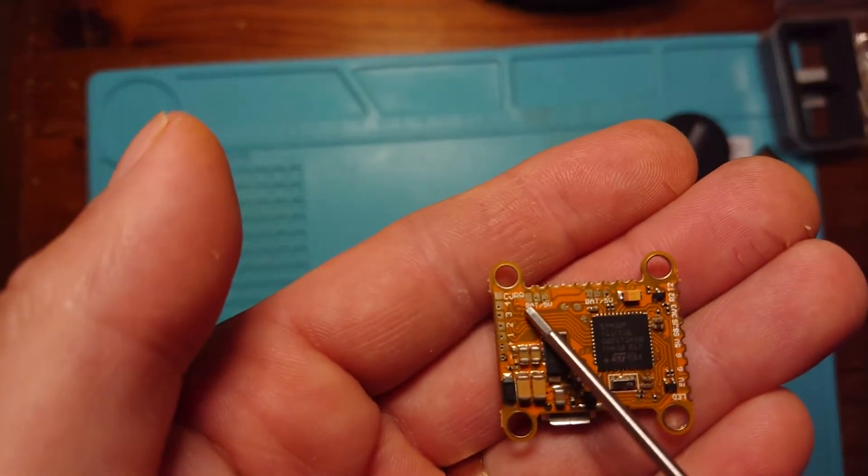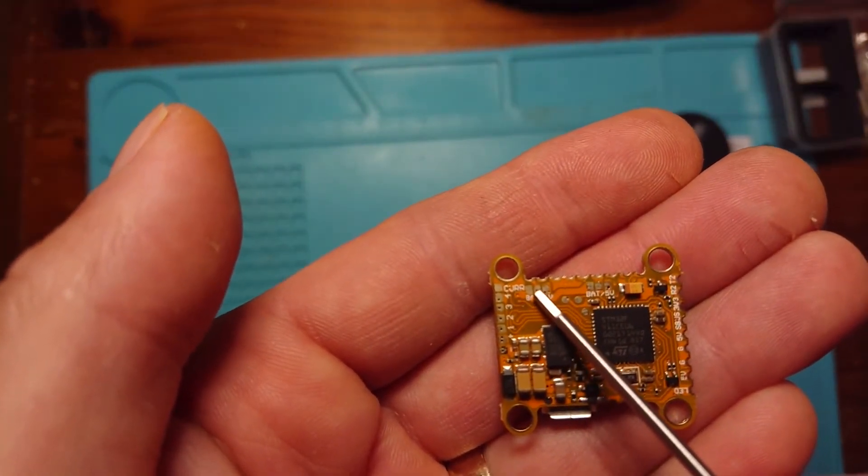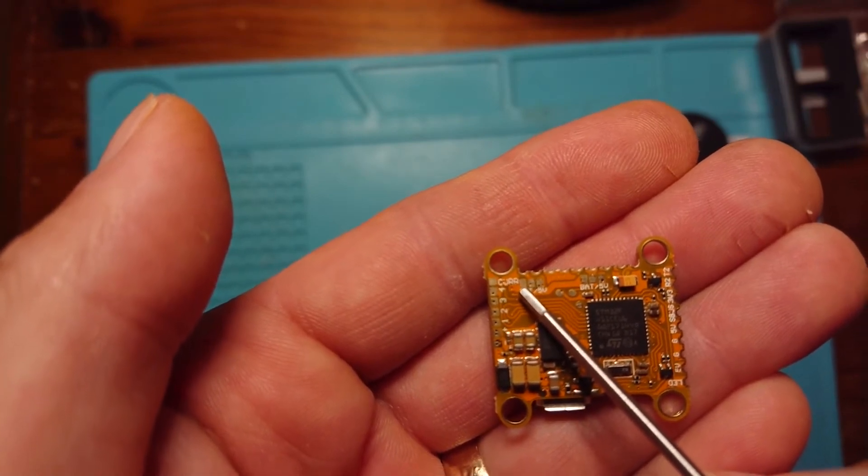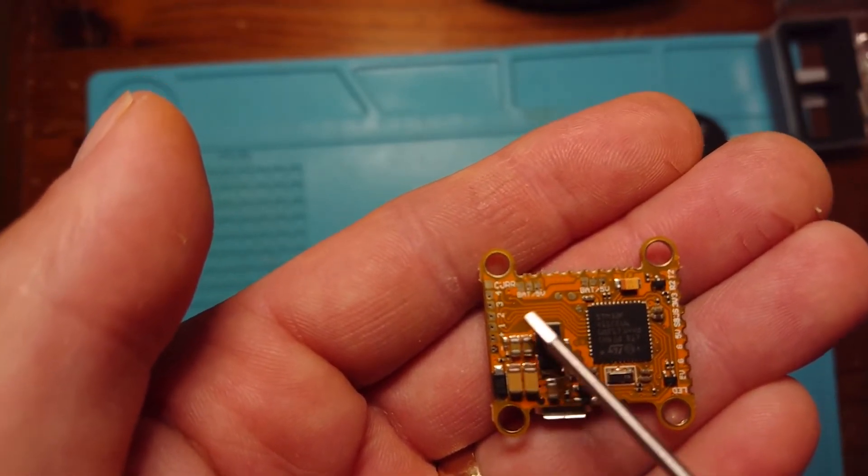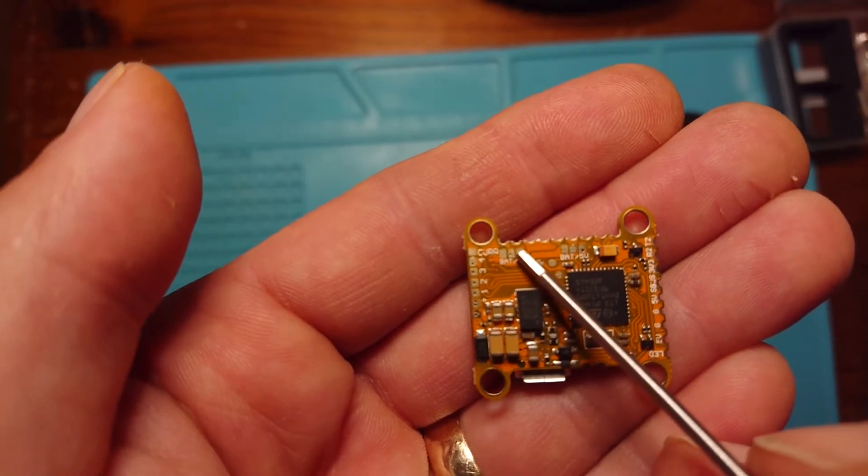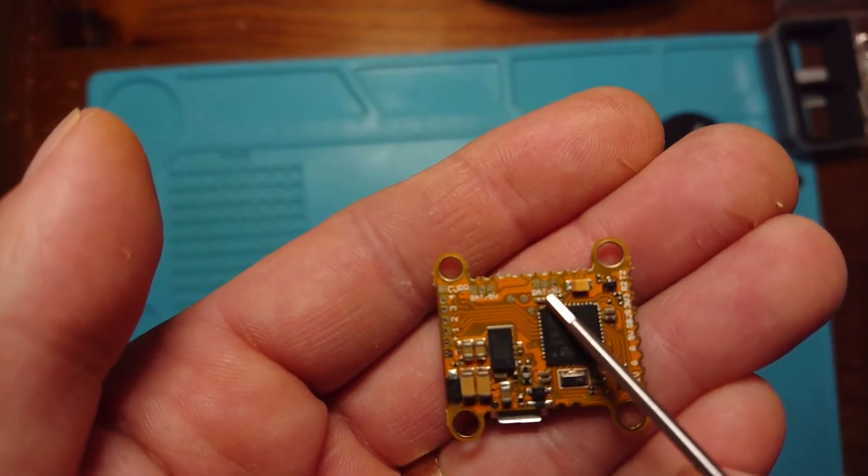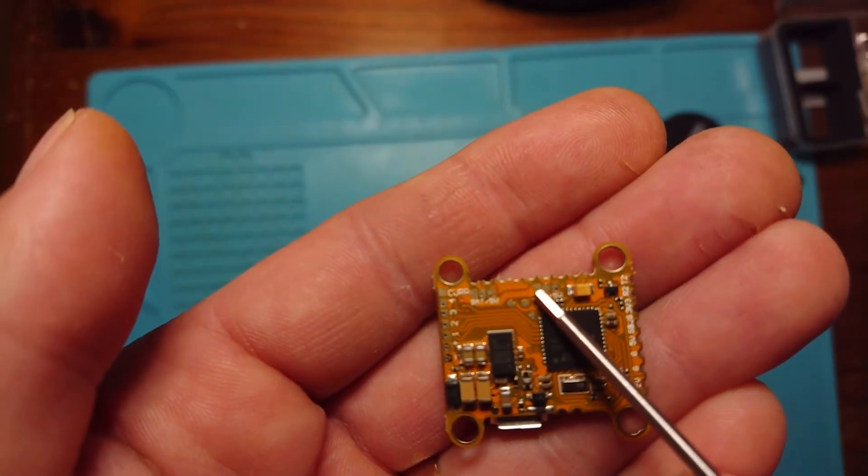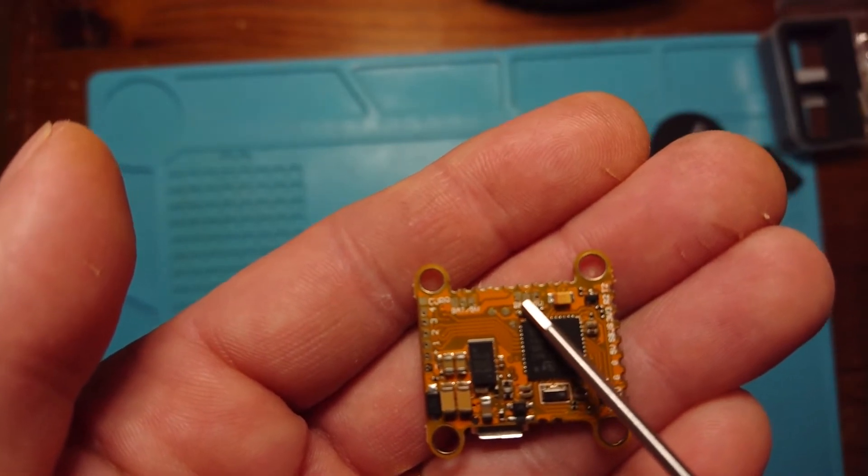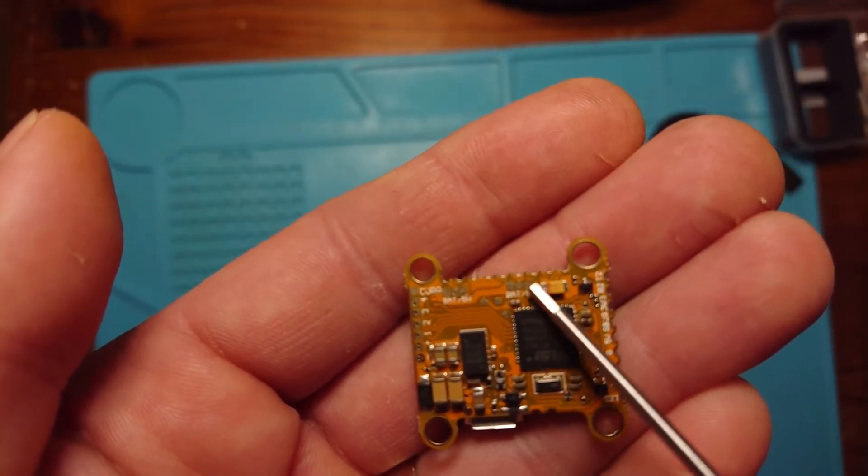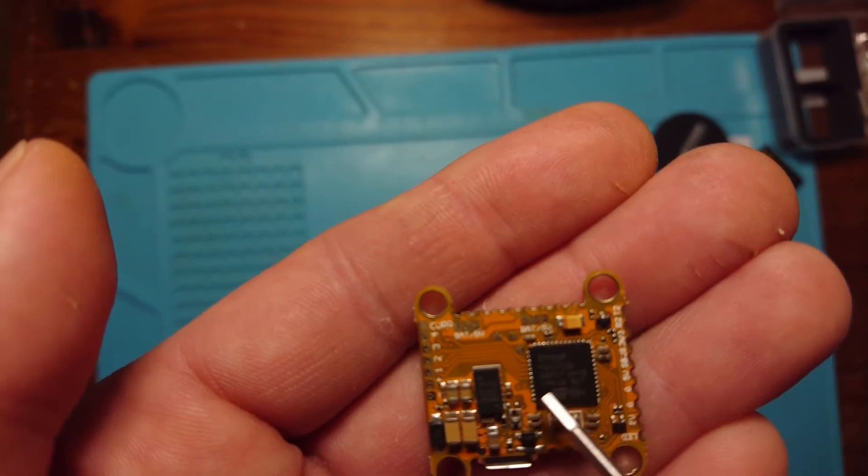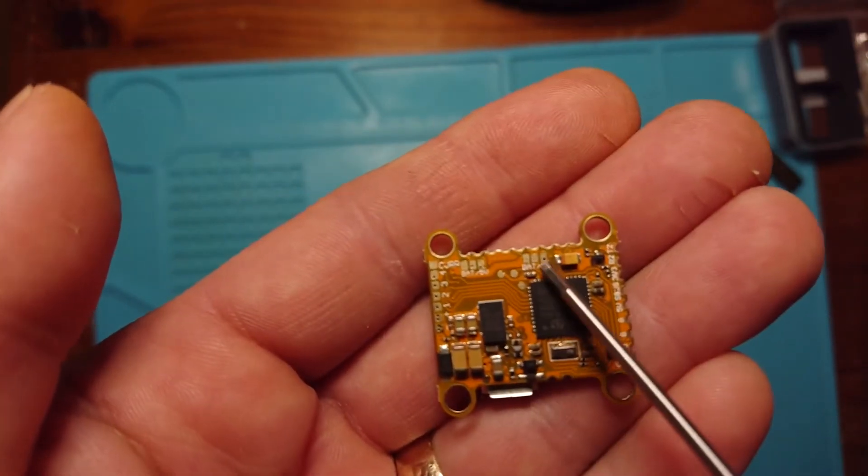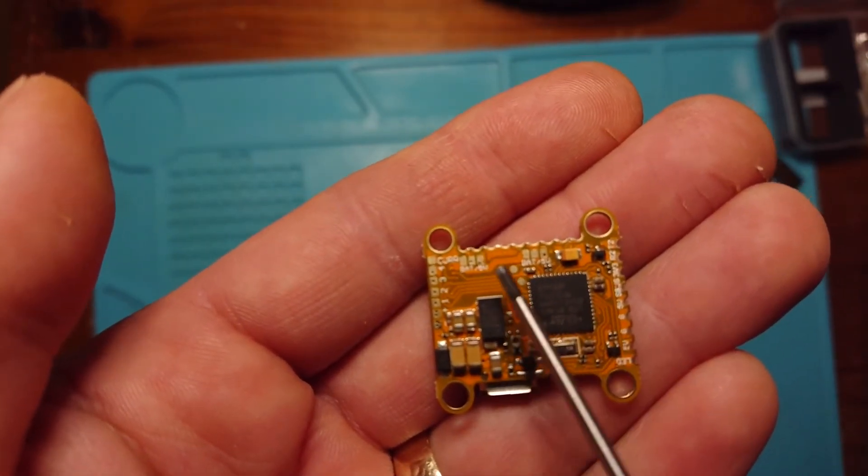So we solder this middle pad either to the left pad for battery voltage for our camera, or we solder that middle pad to the right pad for 5 volts for our camera. And same here with our VTX. The center pad to the left for battery voltage to our VTX, and the center pad to the right for 5 volts to our VTX, depending on what our VTX requires. So that's very useful indeed to be able to switch between those two.